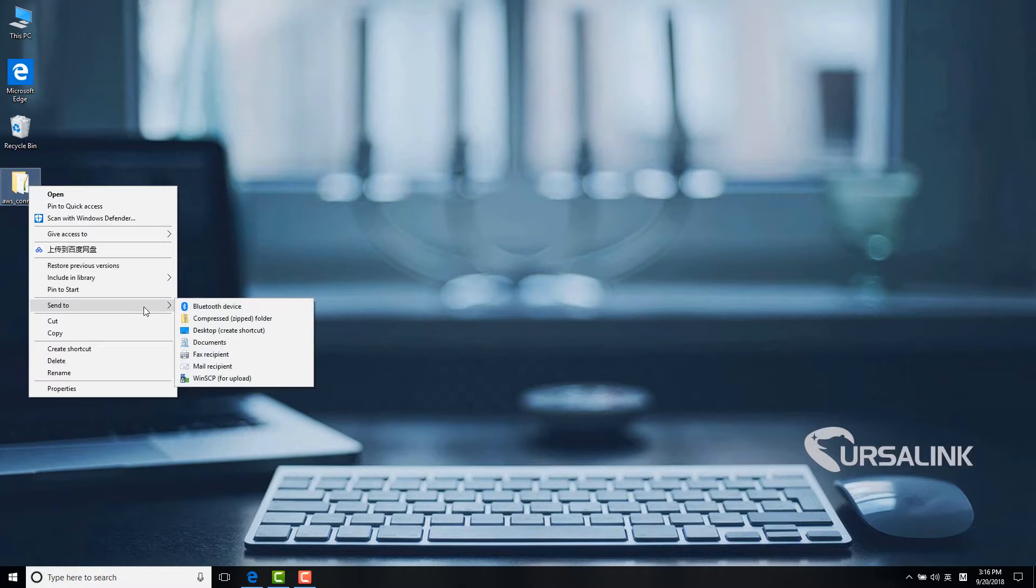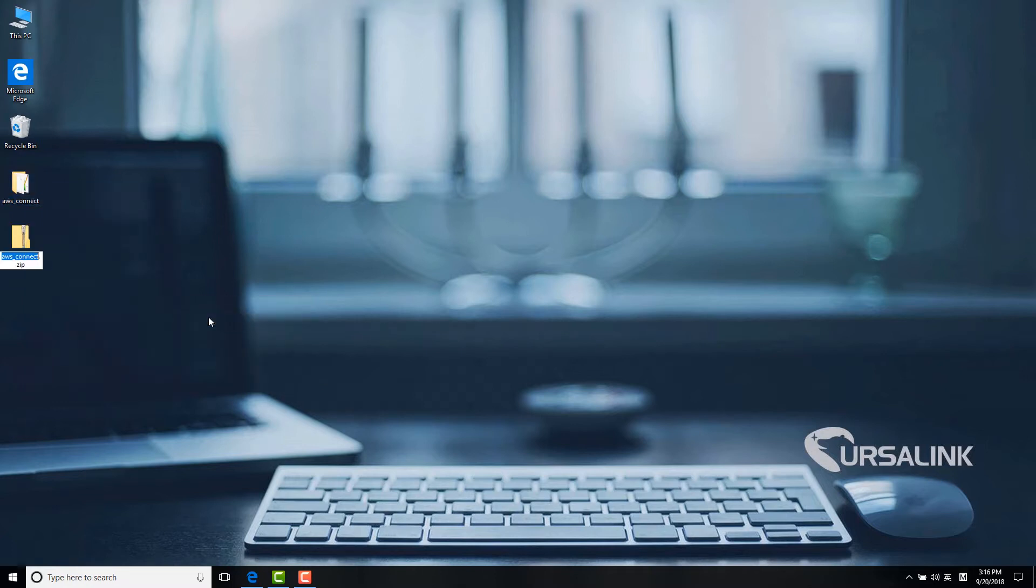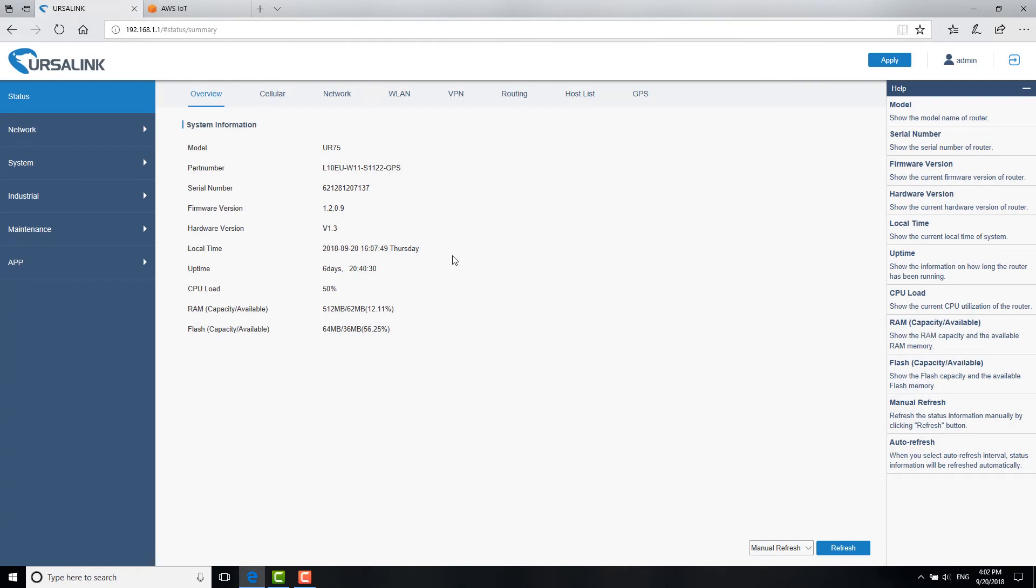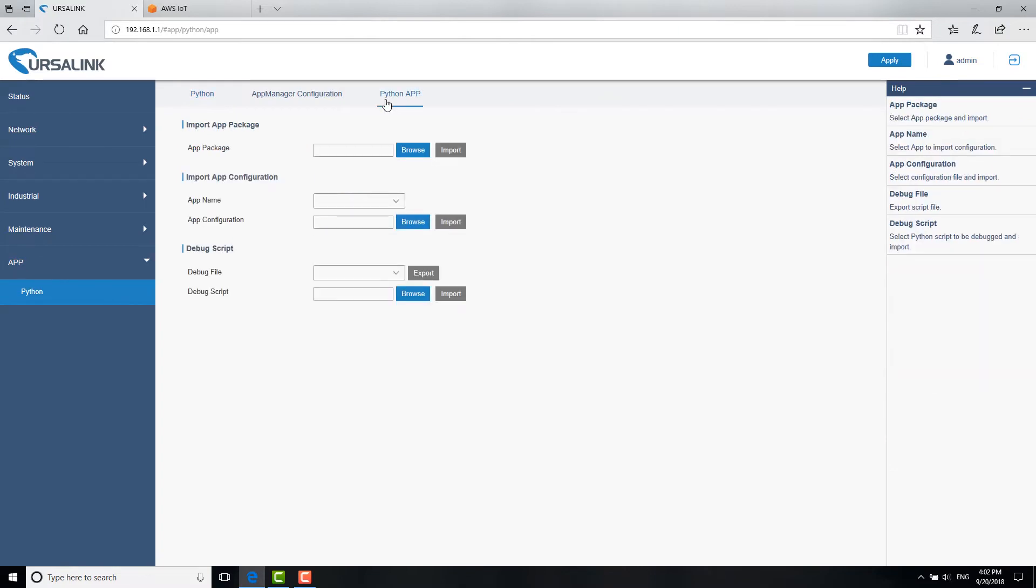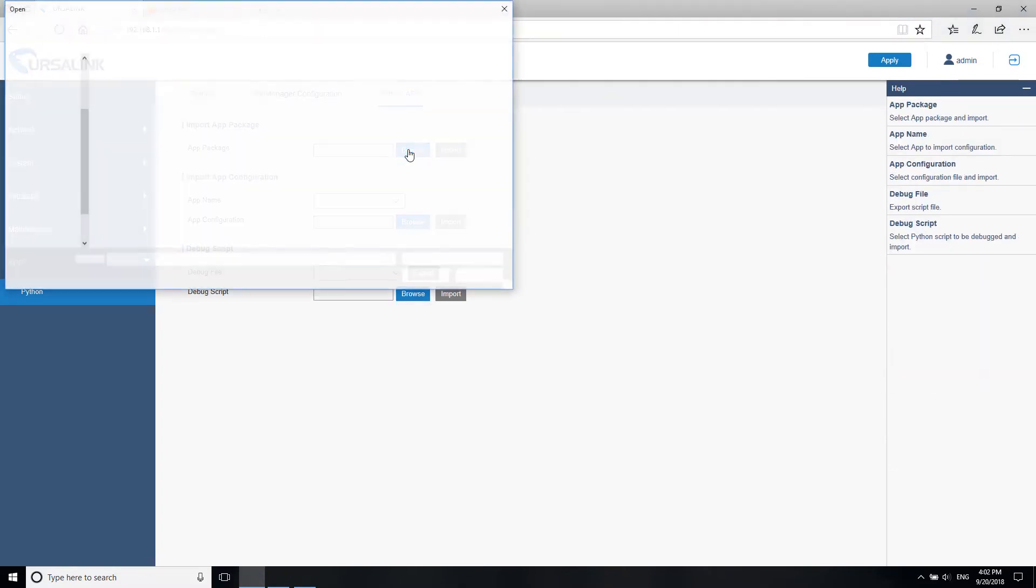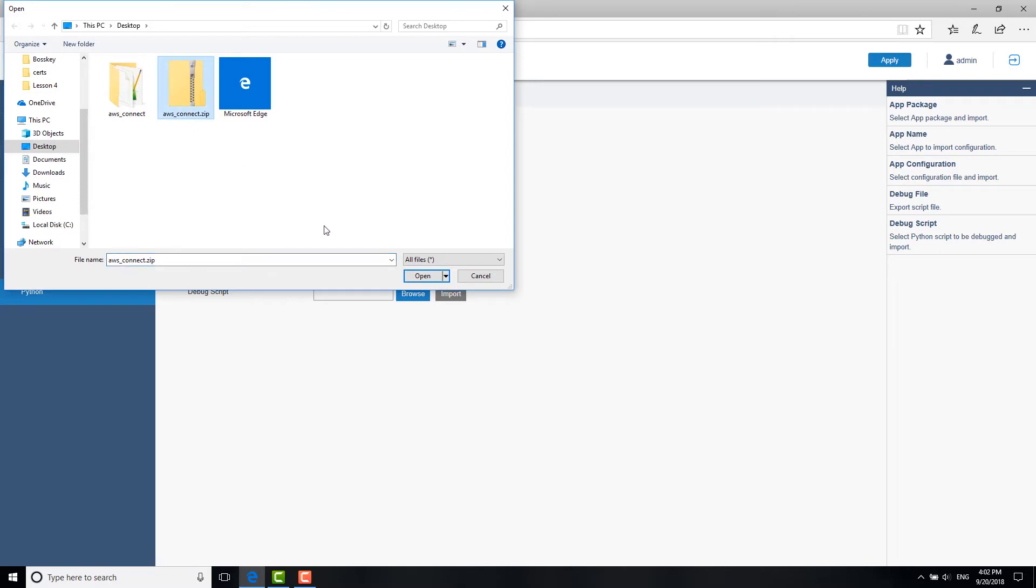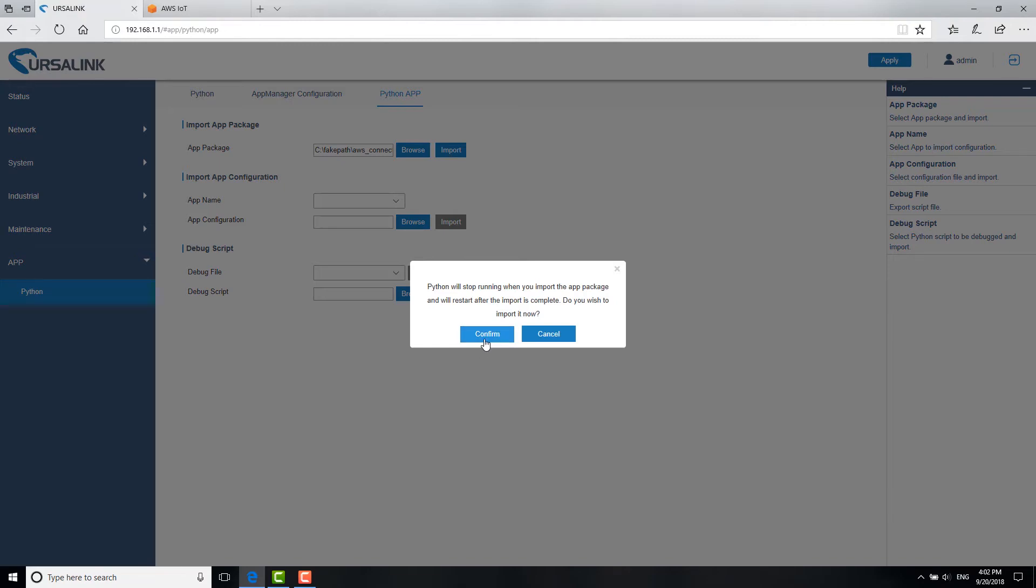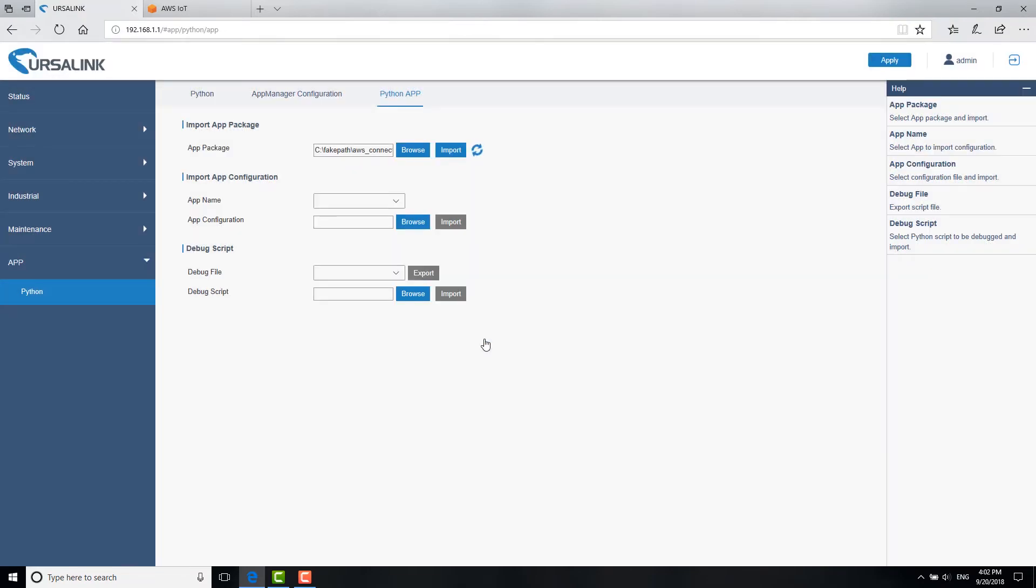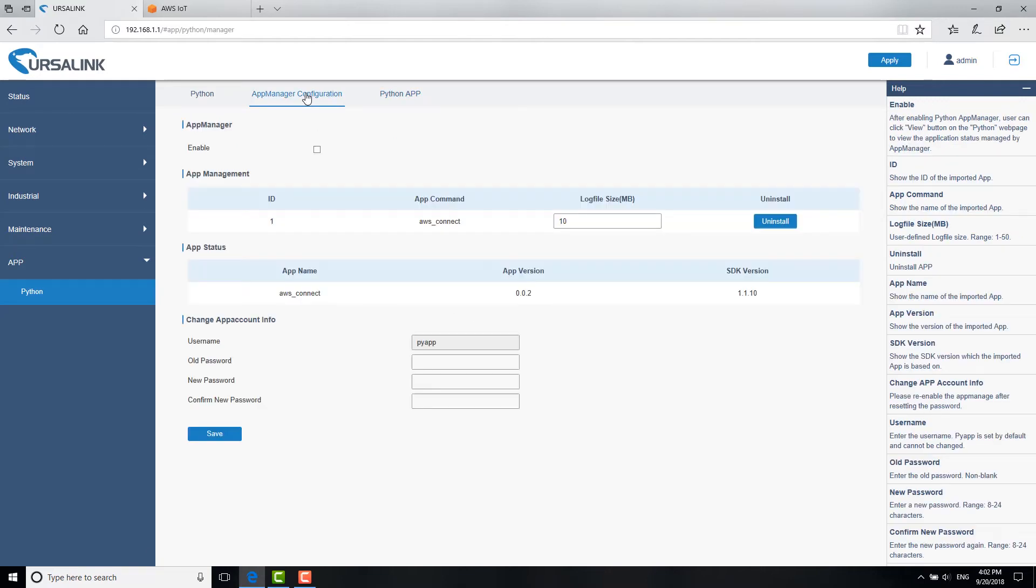Compress this folder into a zip file. Go back to the web GUI of IntelligentLink router. Go to App, Python, Python App. Import the application package. Go to App Manager configuration. You can see the application has been installed. Check this to enable App Manager. Click Save and Apply.